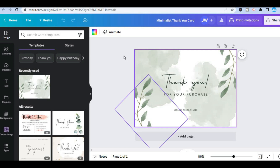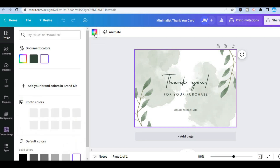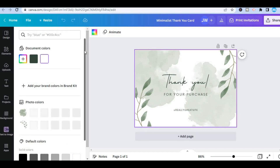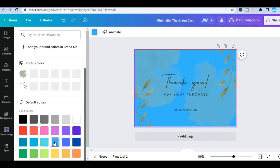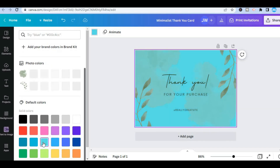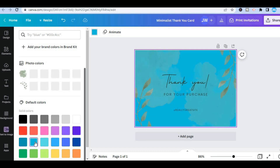Once you have selected the entire box, you can tap on the box color in the top left-hand corner to change the color of the background. Then tap on the color that you would like to change it to, as you can see right here.